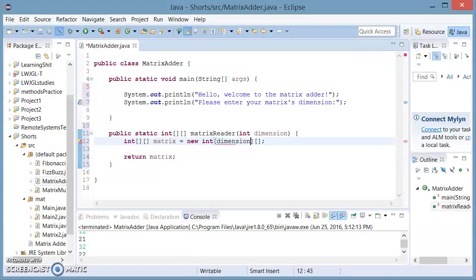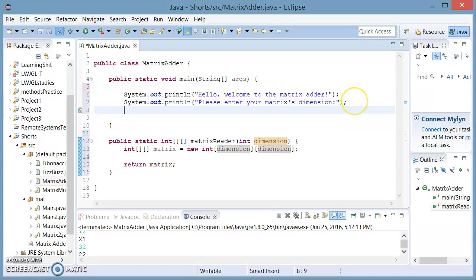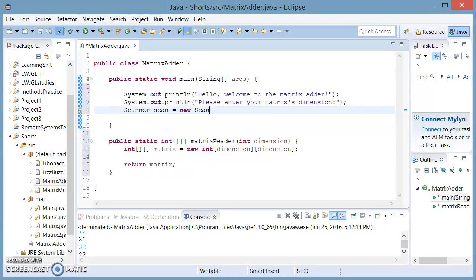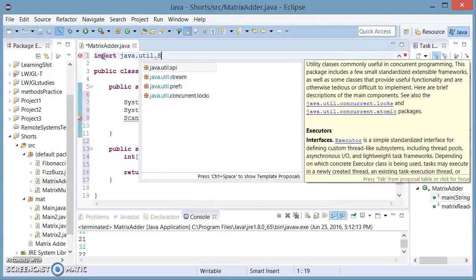And now we're going to pass it this int. Since it's going to be a square matrix, we're going to add dimensions to both parts of the double int array. Now this dimension is going to come from user input, so we're going to make a new scanner: Scanner scan equals new Scanner System.in. We have to import the scanner class — we're going to do this manually for practice.